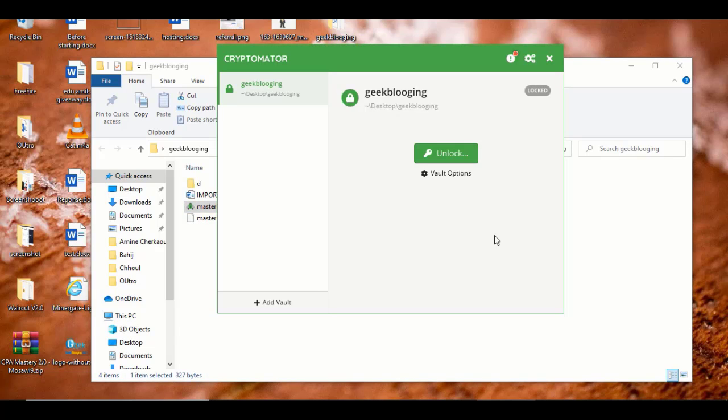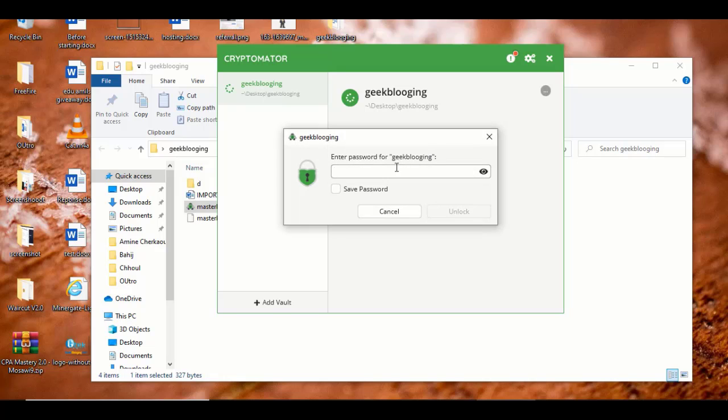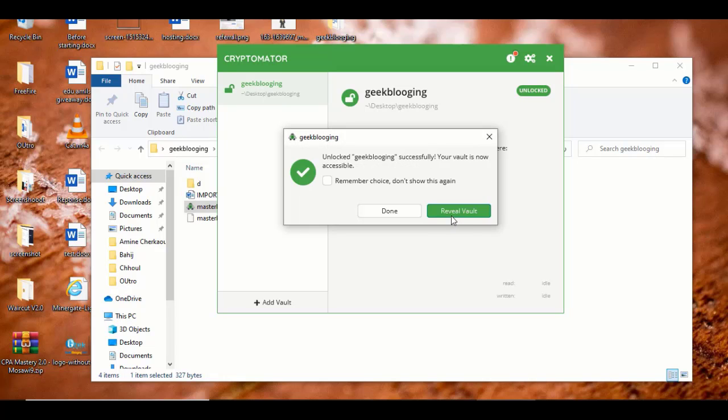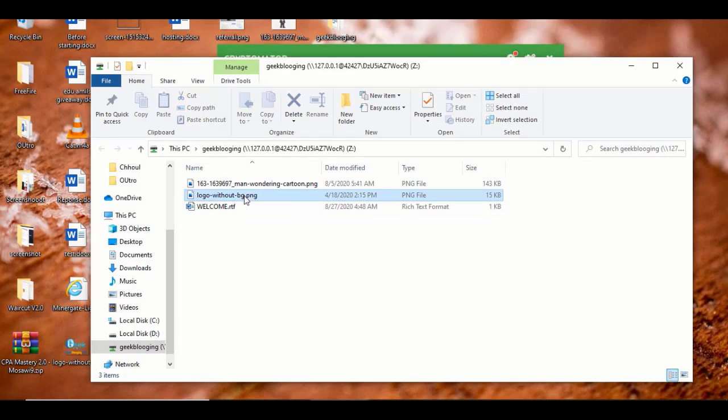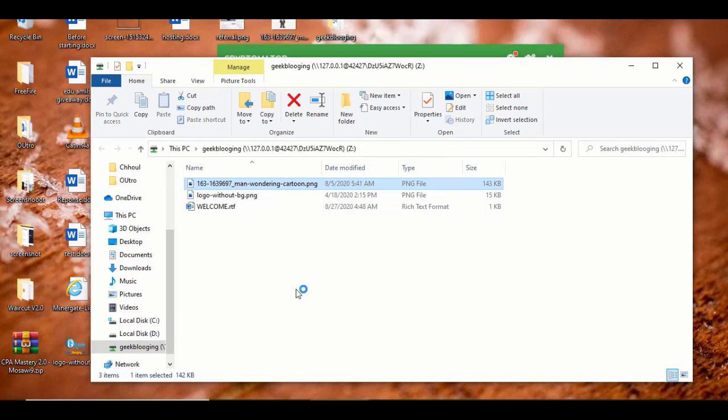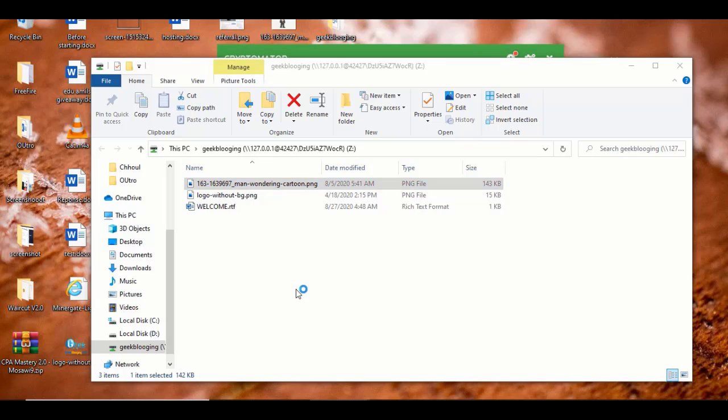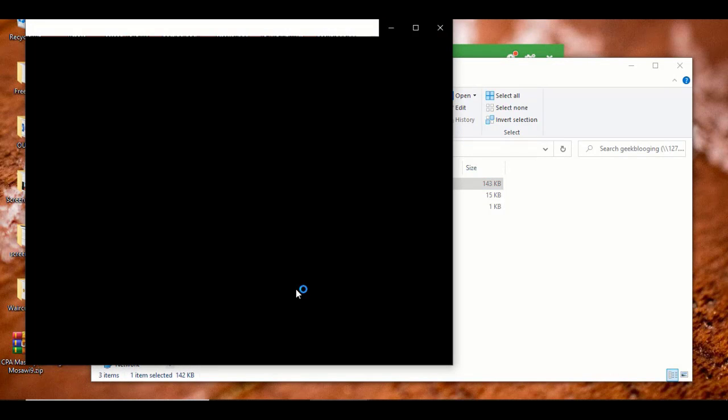So now choose Unlock, enter the password, click on Unlock again, and click on Reveal Vault. So here I am again with my two pictures. If you remember, we've chosen the logo and a man thinking, like a cartoon or vector.